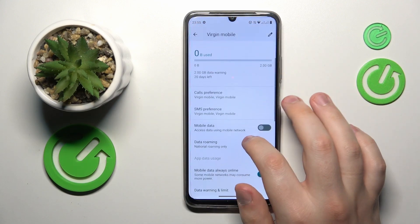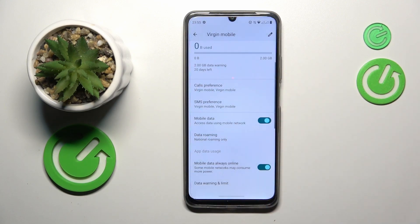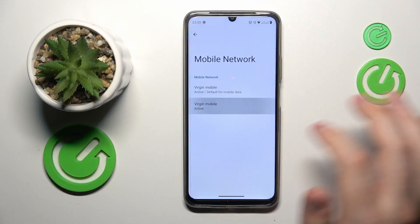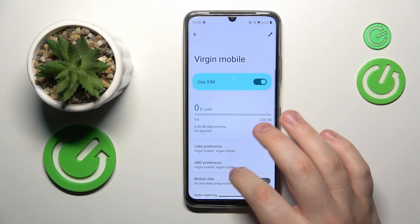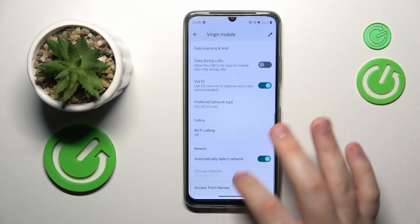So let's say I'll change my SIM card preferences, and if I get back to the initial SIM card for mobile data, as you can see, this toggle is now disabled.